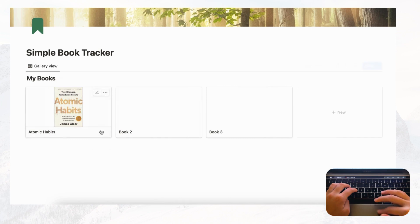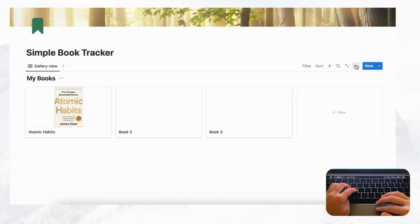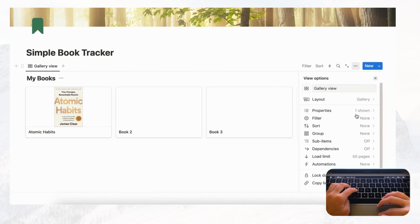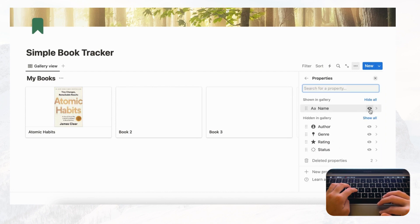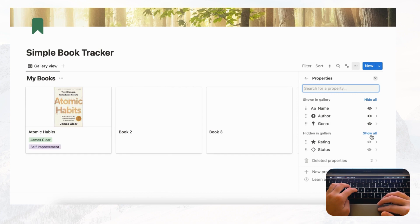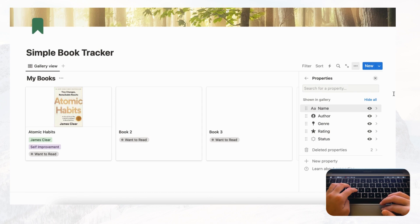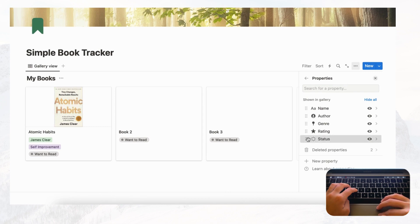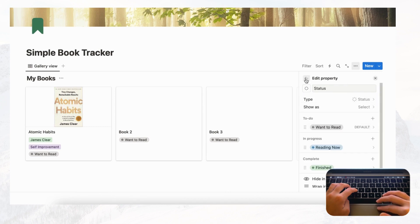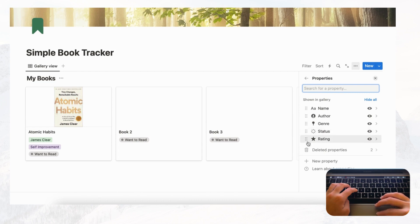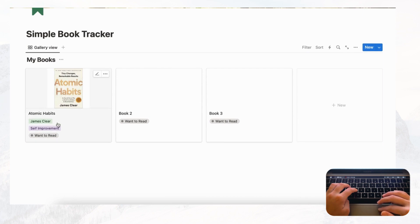Now let's go out to the gallery view. We want to see more information without clicking into each card, so go to the three dots, click Properties, and enable all the properties you want visible. Now you can see the author, genre, and status directly on the card. You can also drag to reorder them — for example, put Status above Rating.